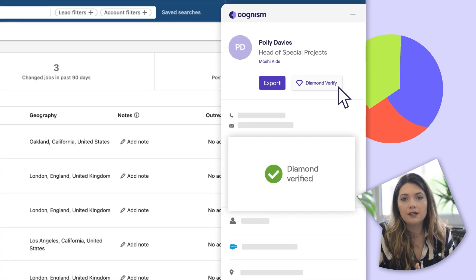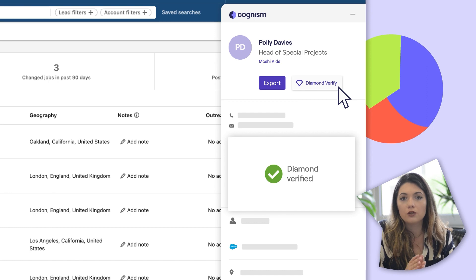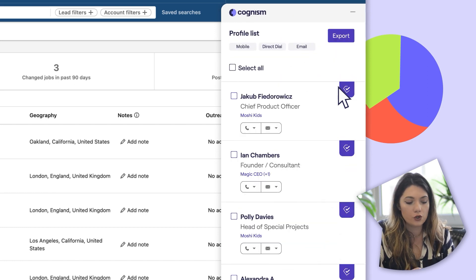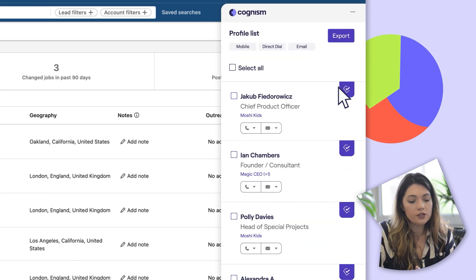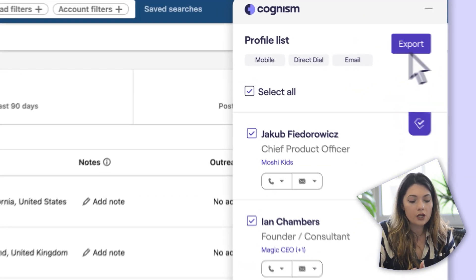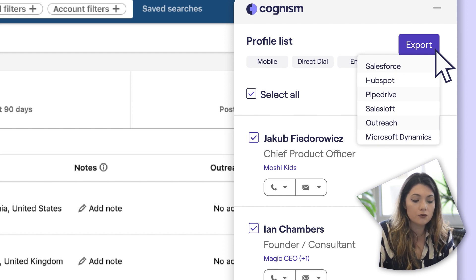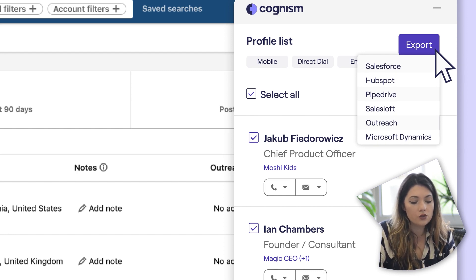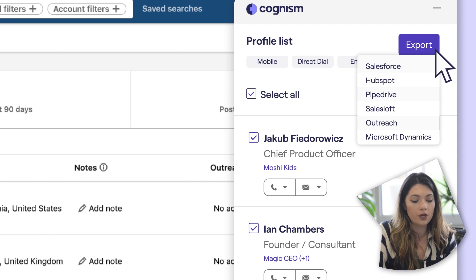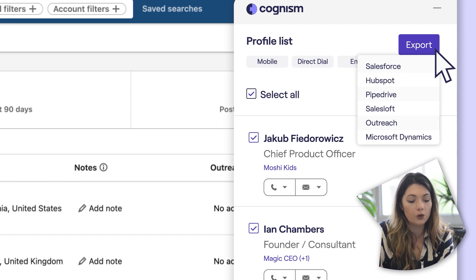This feature will come in handy if you have high-value prospects you'd like to get through to. Use integrations for CRMs like Salesforce, HubSpot, Pipedrive, and Microsoft Dynamics, and sales engagement tools like SalesLoft and Outreach to export each record individually or bulk export all 25 prospects that are on the page.